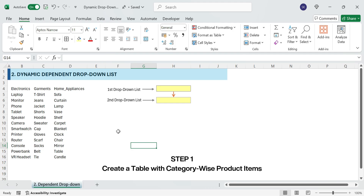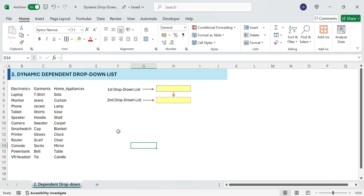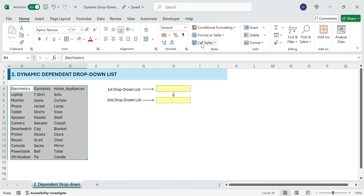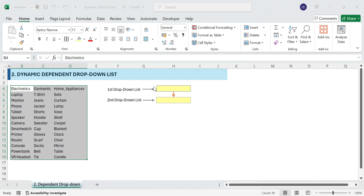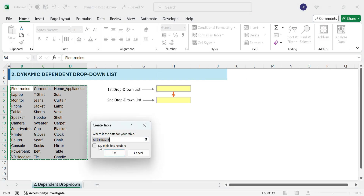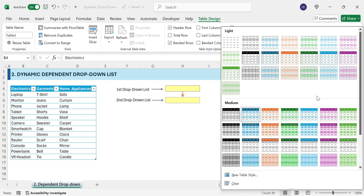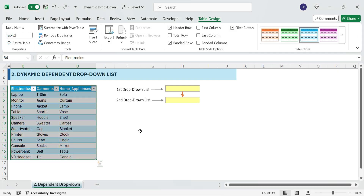Step 1: Create a table with category-wise product items. First, let's format our data as a table. Select the entire dataset including headers, press Ctrl+T, check 'My table has headers', and click OK. Now our data is structured and ready for the next step.